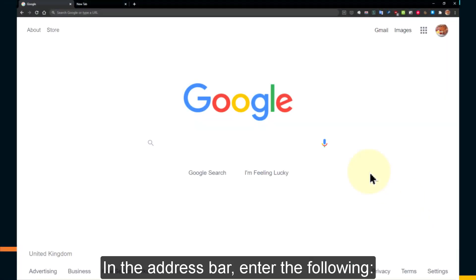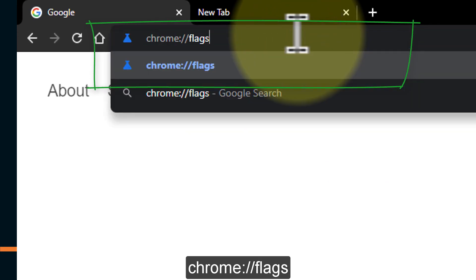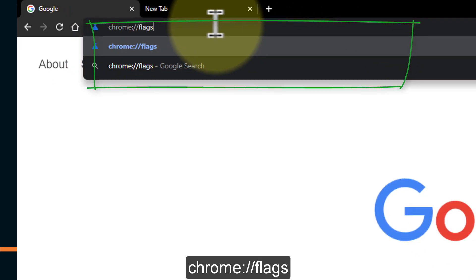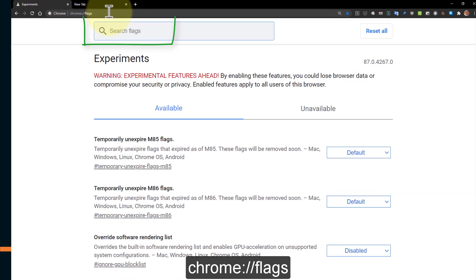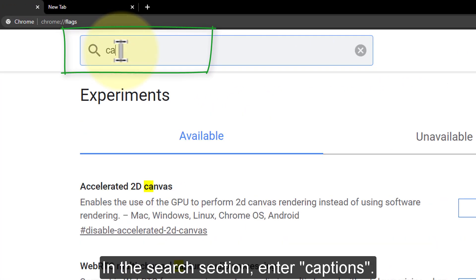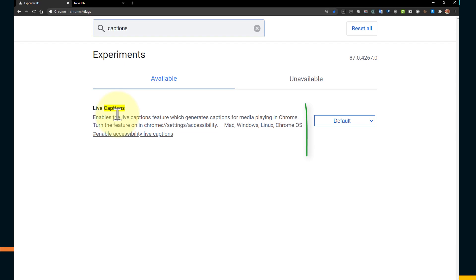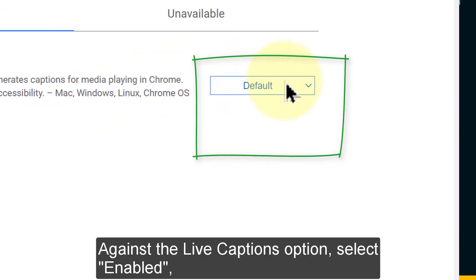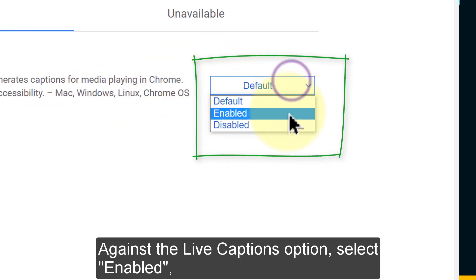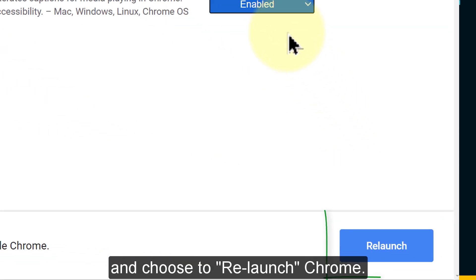In the address bar enter the following: chrome://flags. In the search section enter captions. Against the live captions option select enabled and choose to relaunch Chrome.